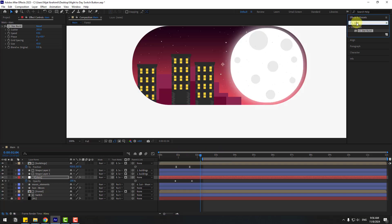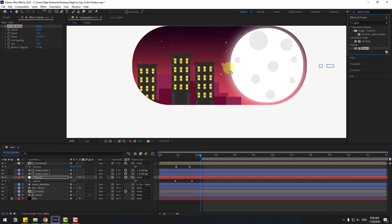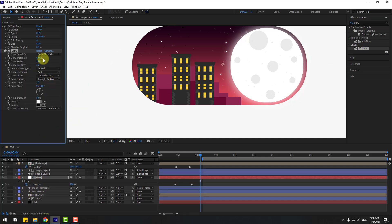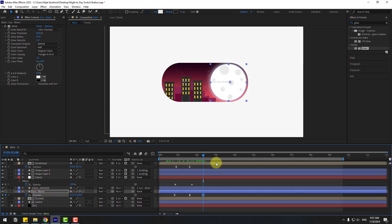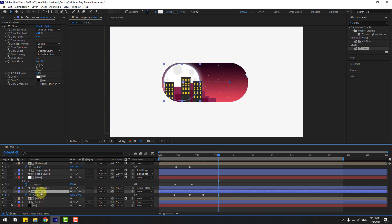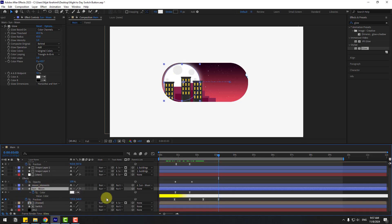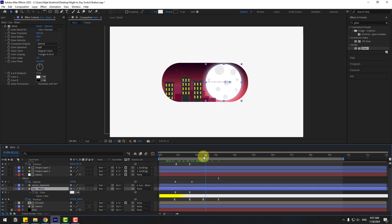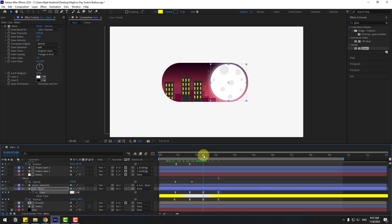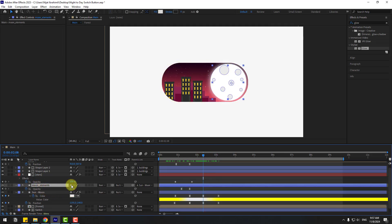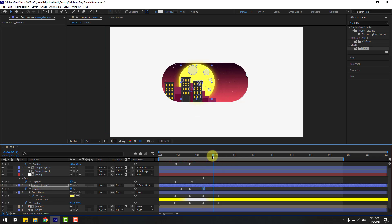Go to Effects, search for 'glow', and apply the glow effect to the stars layer. Change the glow settings. Select the Sun Moon layer, press P, create a new position keyframe, go to here, and select the first position keyframe — copy and paste. Select the Sun Moon layer, press U, and go back. Create a new color keyframe for fill, go to here, select the first fill keyframe, and copy and paste.